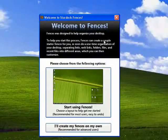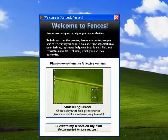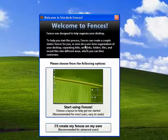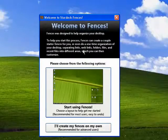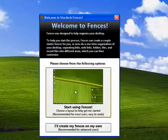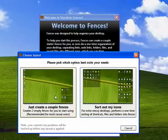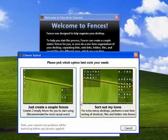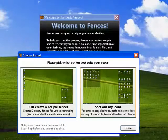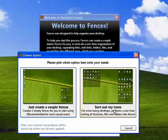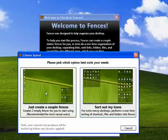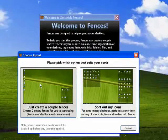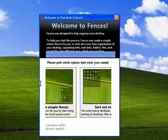Now one thing to understand is that creating fences creates a couple of starter fences and even does a one-time organization of your desktop. So we're going to click on this link. Do we want it to sort out our icons for extra messy desktops? I don't think I need that one. Just a couple of fences.